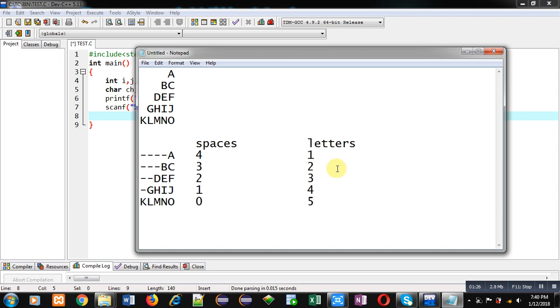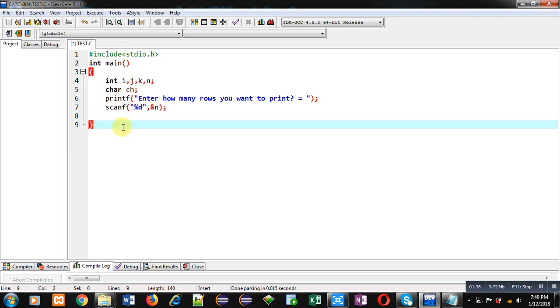So with this way, one loop will be printing spaces, second loop will be printing letters, and third loop will be controlling in which row we are printing spaces and letters. So now I am going to implement the code for you.